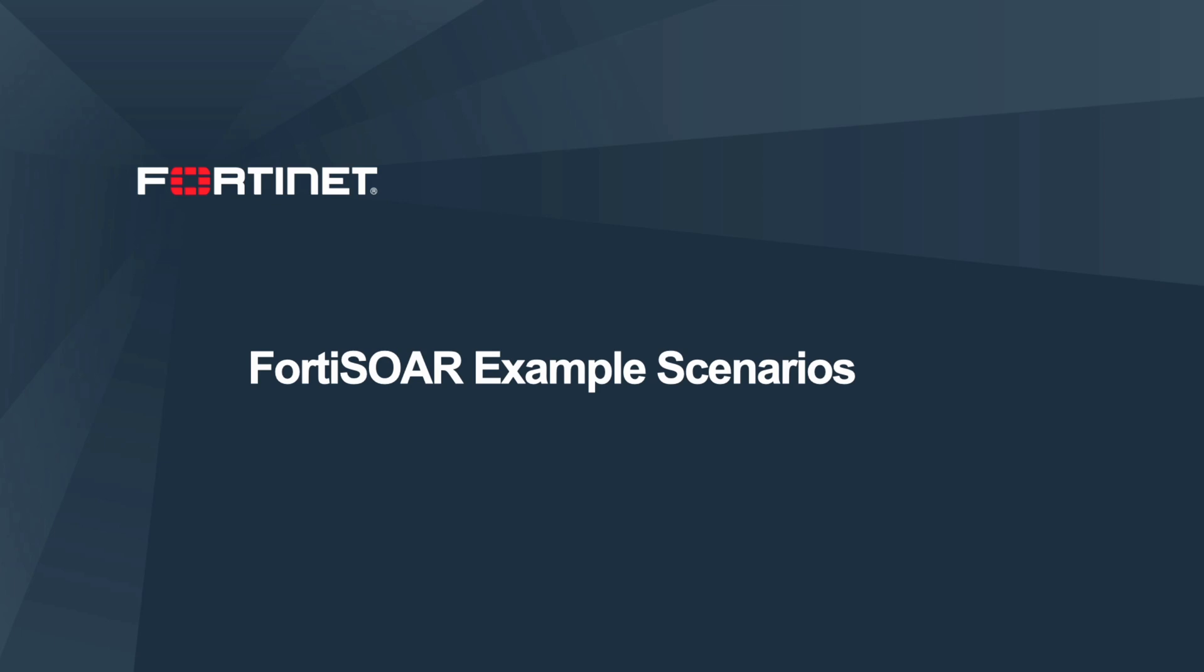Hi there! Today, we will be going over one of the possible scenarios for FortiSOAR, Fortinet's Security Orchestration and Automation Response solution.